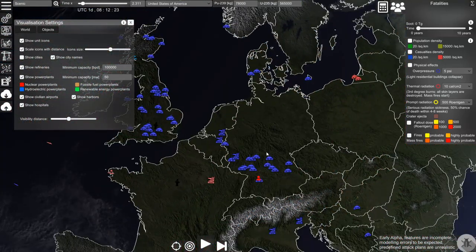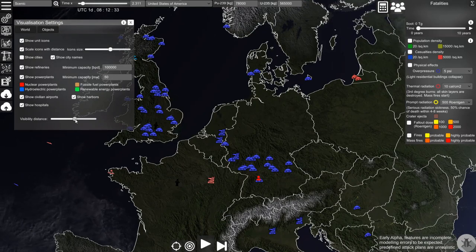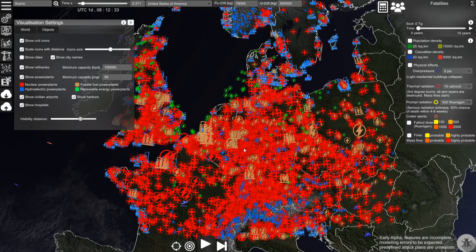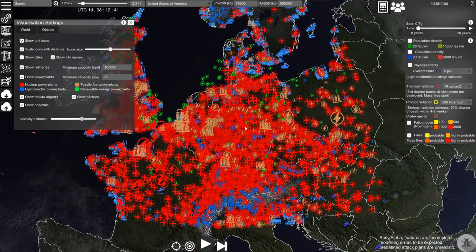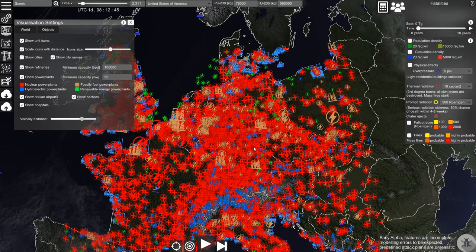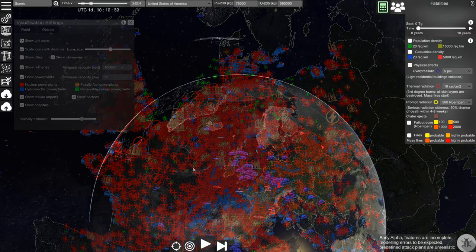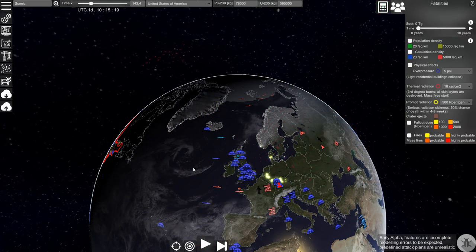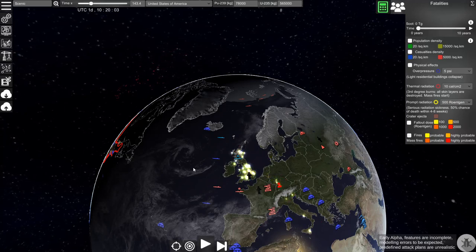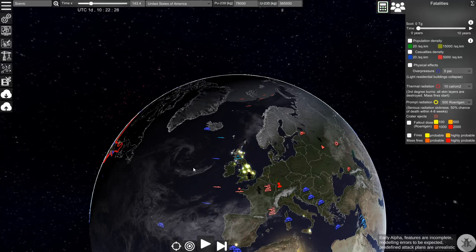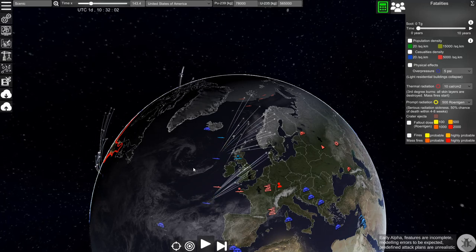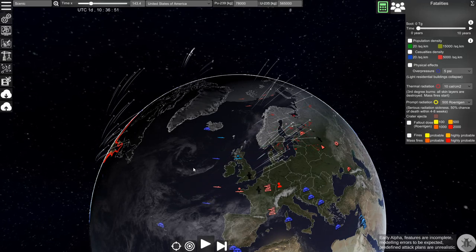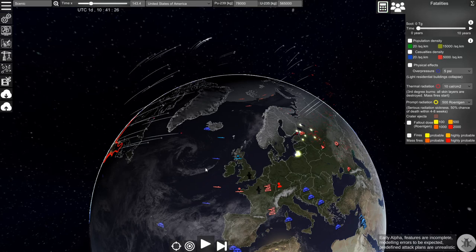What we can also do is change the distance at which the objects will be visible. If there is a conflict it will destroy a lot of the military objects and in addition it will destroy a lot of civilian infrastructure.